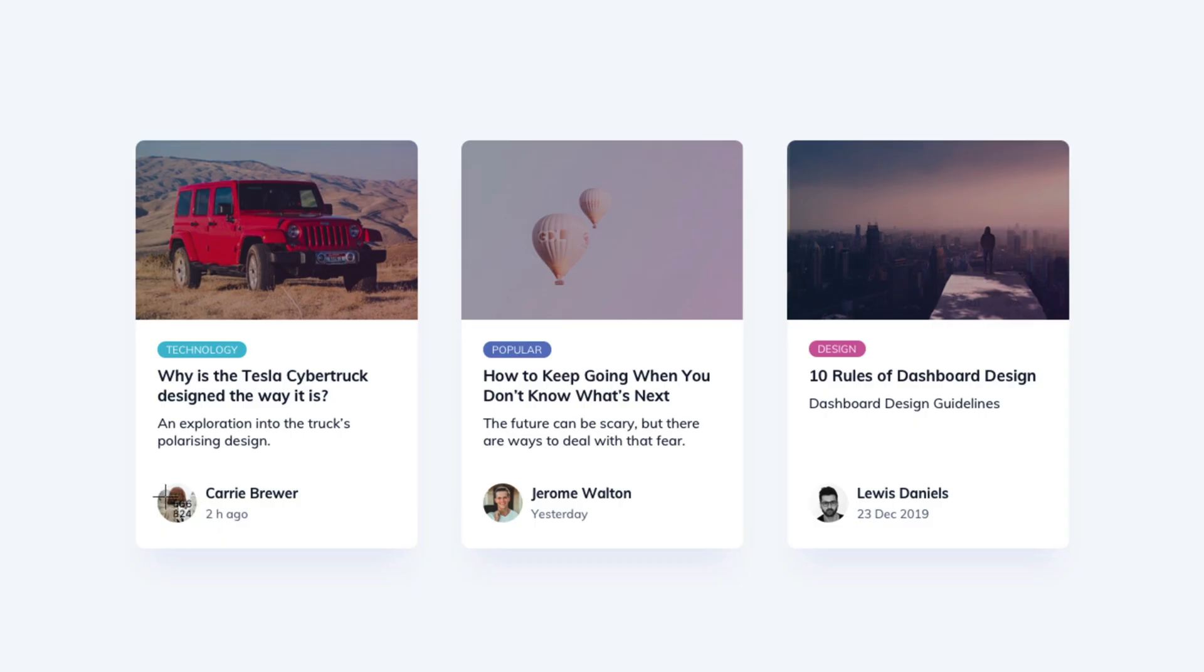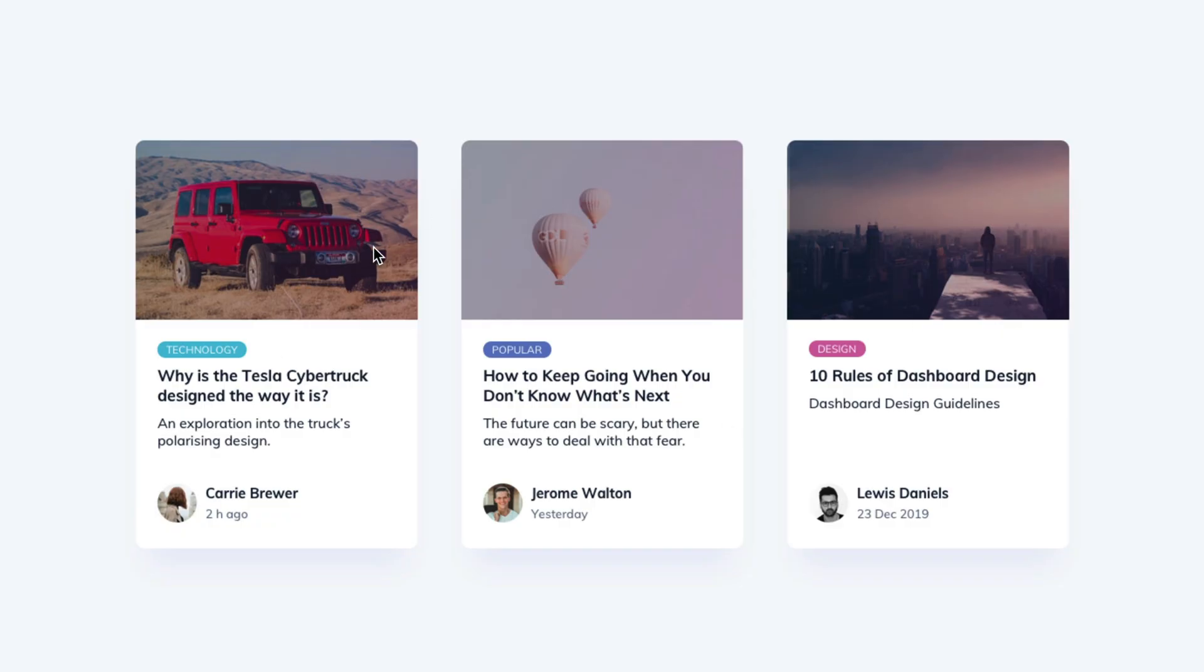We've also got this avatar section right here. The avatar itself could be its own component. Technically, each one of these things could be. So it's kind of up to you where you want to break this down. Typically, what I do is if I'm going to apply something like a badge elsewhere in my site, then it's worthy of its own component. If it's only going to be used here, then it's probably not worth that hassle.